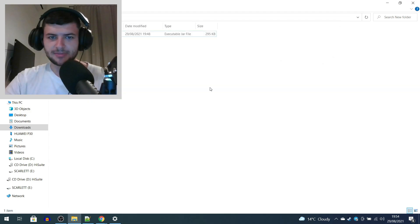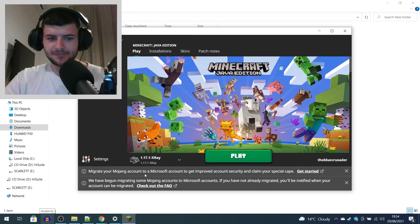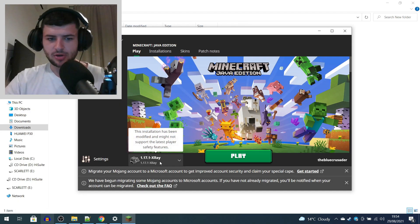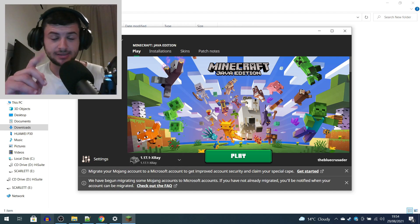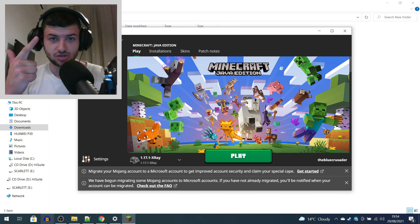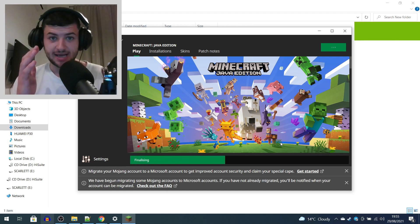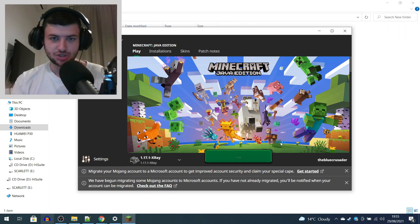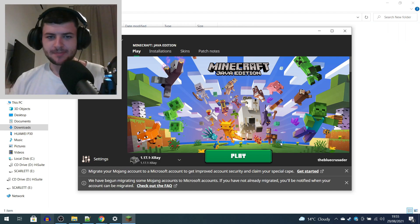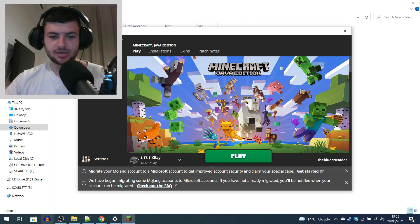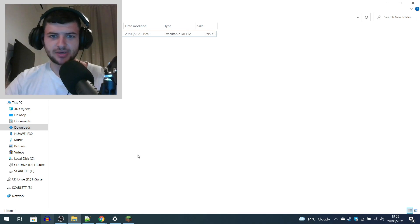The next step is to close the Minecraft launcher and completely reopen it. When you reopen it, you should have a brand new profile in the bottom left. If you've done everything correctly — run the game first, installed Java 16, and optionally Java 8 — you can just press play. Java 16 is what fixed this issue; Java 8 was just so we had Java in general to play older versions of Minecraft.